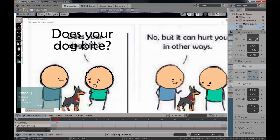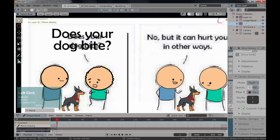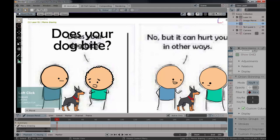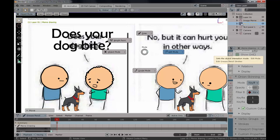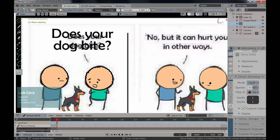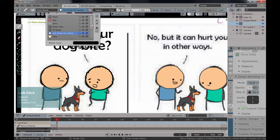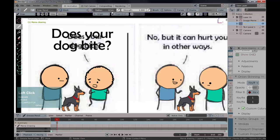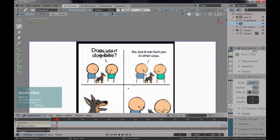Now let's go to our meme drawing grease pencil object. Select it, come to the interactive mode or press Tab, and since the grease pencil object is selected this allows you to enter different context modes. Go back to draw mode, select the pencil, change the radius to around 12, select the black material, and draw the speech bubble line around 'Does your dog bite?'